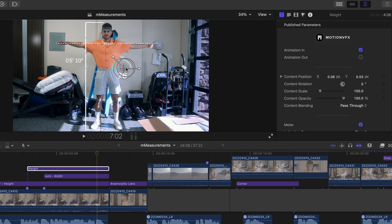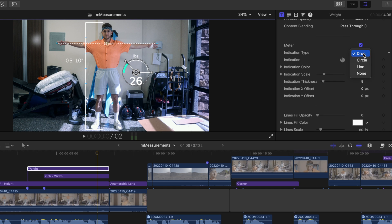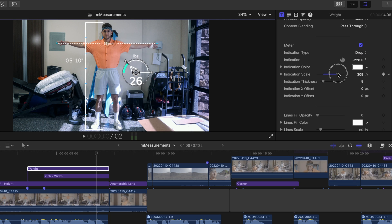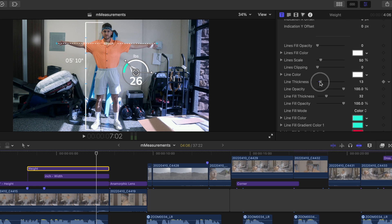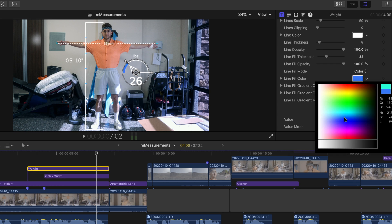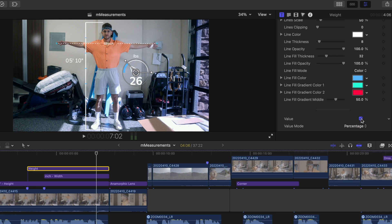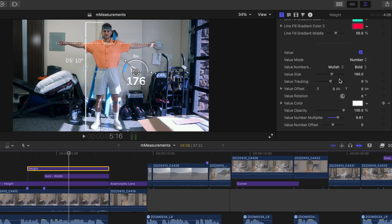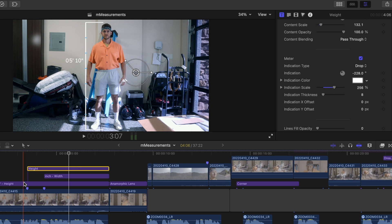I'll use the on-screen controls to position the weight preset and adjust the scale by expanding the circle. In the inspector window, there are tons of options to customize it. We can change the indication icon — you can see what I mean if I increase the size of it a bit. Let's stick with drop. You can change the line thickness and the color of everything. If you want to change the number to a percent you can, but let's leave it on number. We can adjust the value of the number by sliding this slider. I'm going to decrease the indication icon size a little, and now we have a customized weight preset to fit this shot.